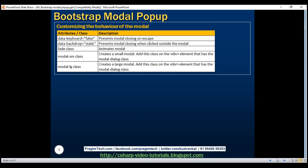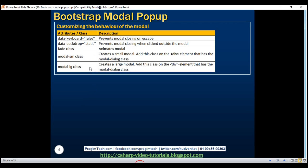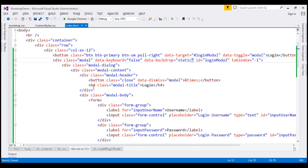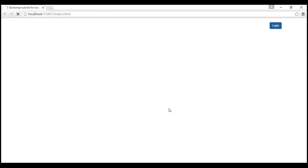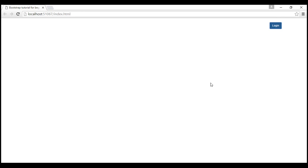At the moment, when we click the login button, the login modal immediately appears. If you want to animate it — if you want the modal to slowly fade in and fade out — use the fade class on the modal div. Now when we click the login button, the login form slowly fades in, and when we click close, it slowly fades out.